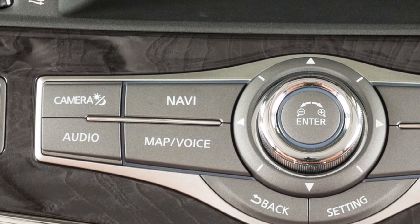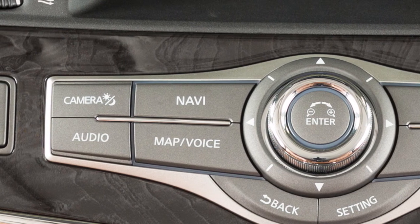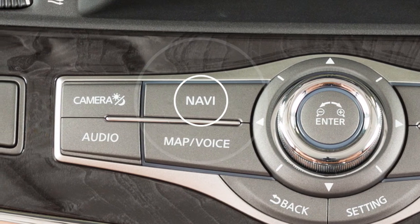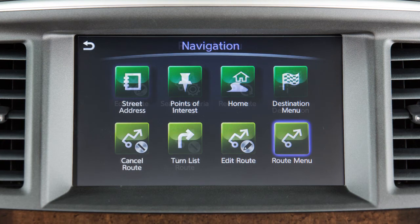To access the Route menu after a destination has been set, press the Navi button, then touch Route Menu.